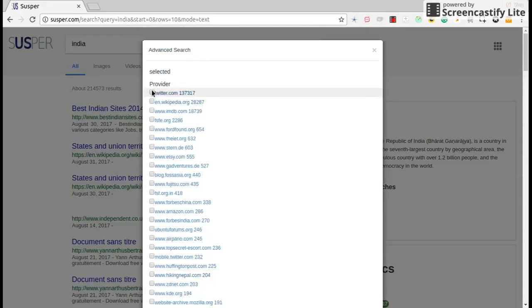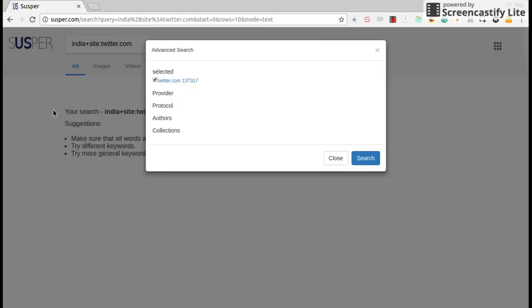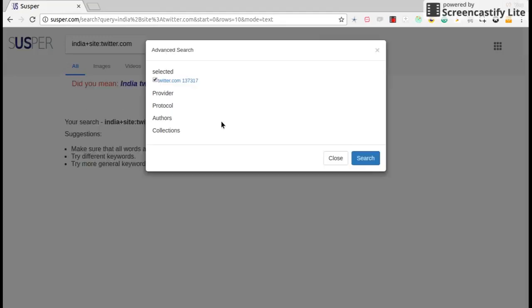So for instance, if you want only results only from Twitter, you can customize it and get the results.